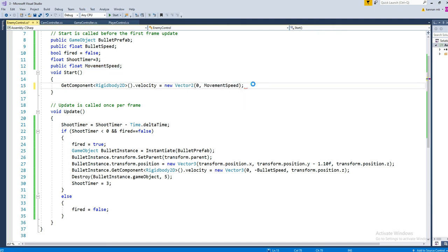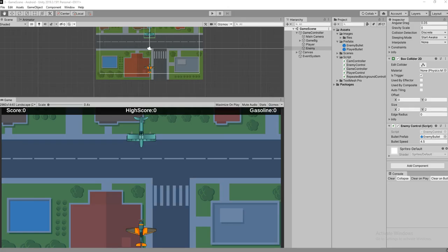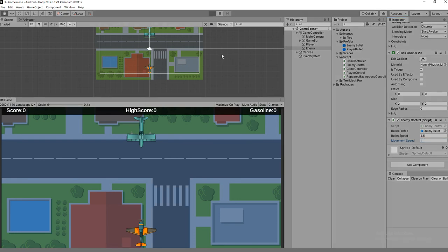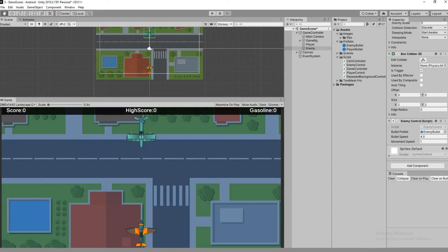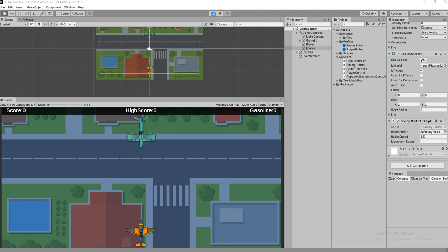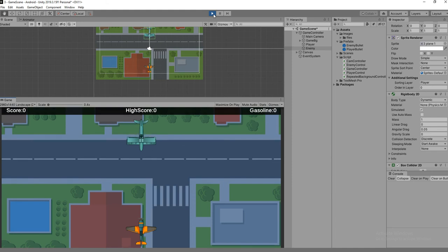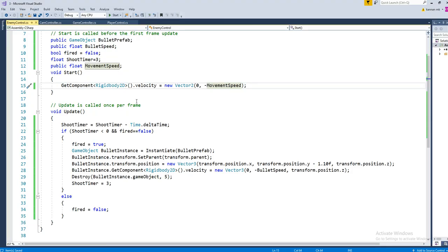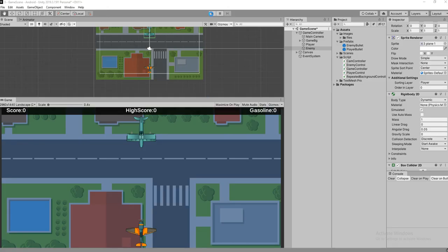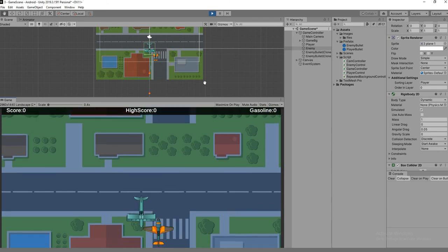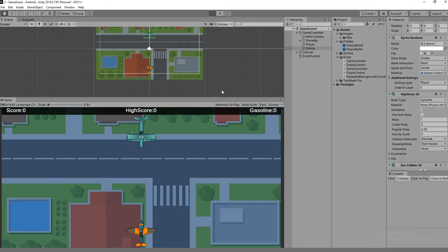Let's change the movement speed in the editor - set it to one and see how it works. It's moving in the opposite direction, so add a negative for the movement. It's working fine now. Let's reduce the shoot time a bit because we are not seeing any fire from the enemy. The enemy has started shooting the player.